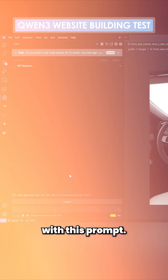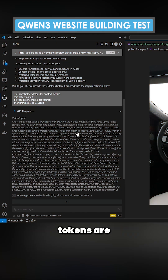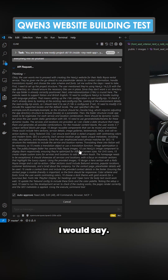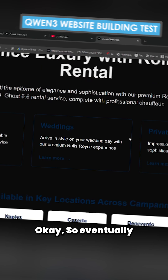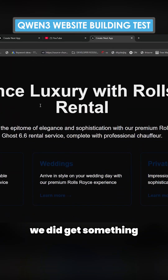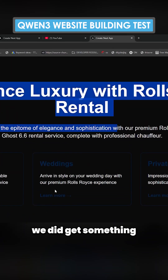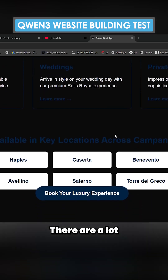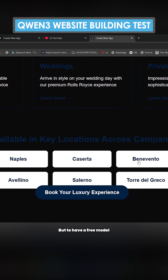The thinking tokens are pretty quick — it's relatively quick I would say. Eventually we did get something that looks a little bit like this. Now everything is 404ing and there are a lot of issues here.